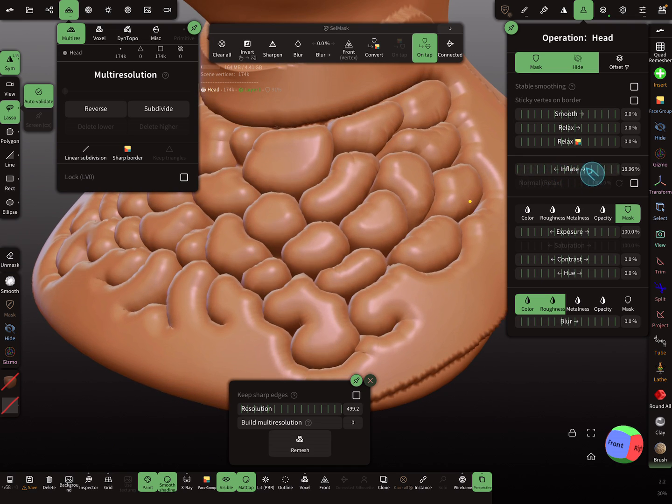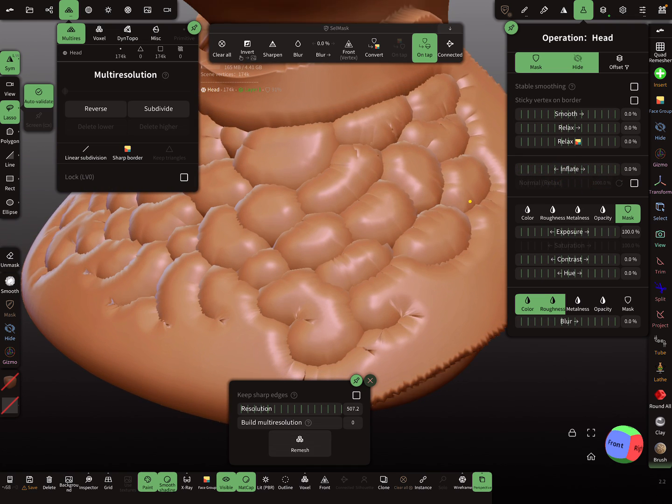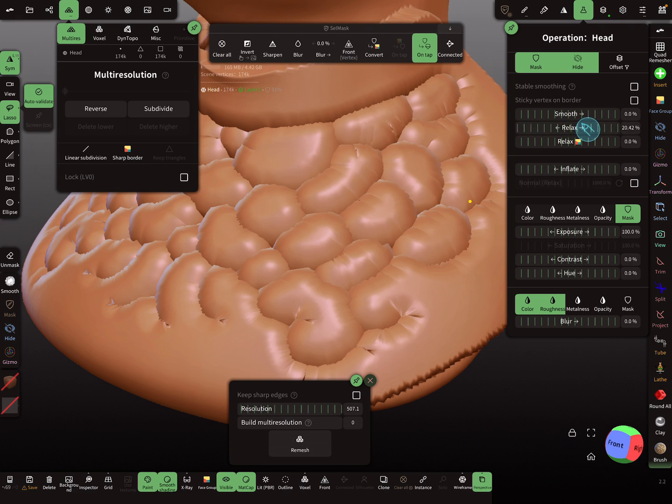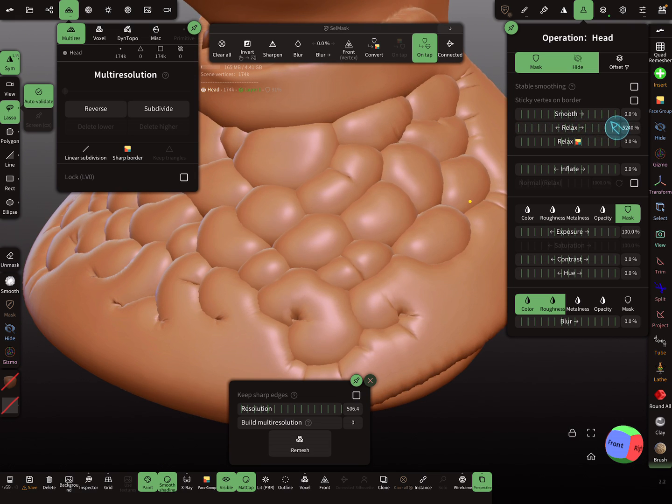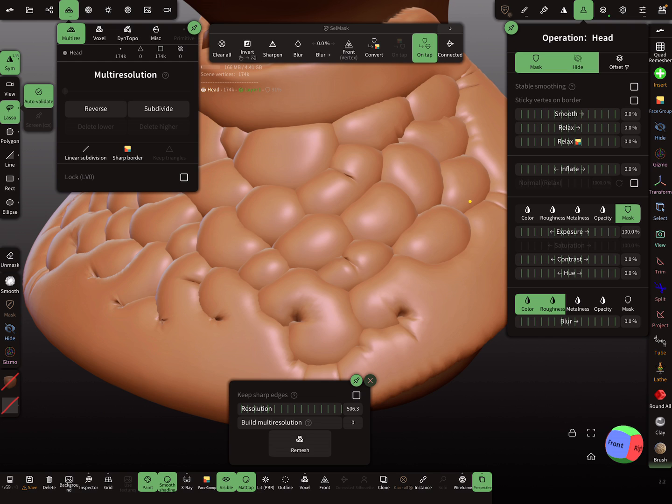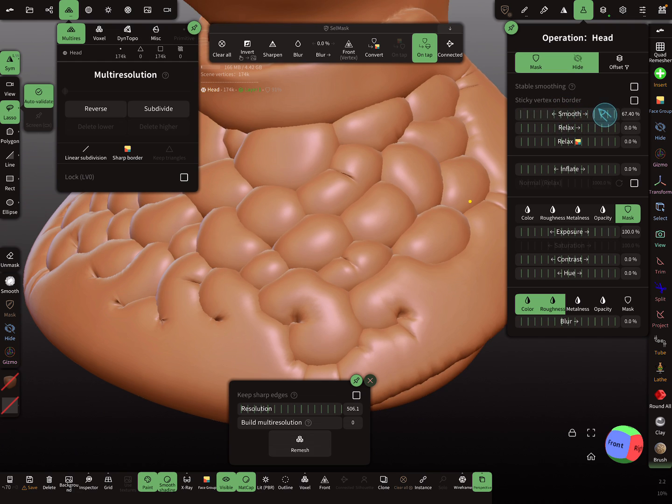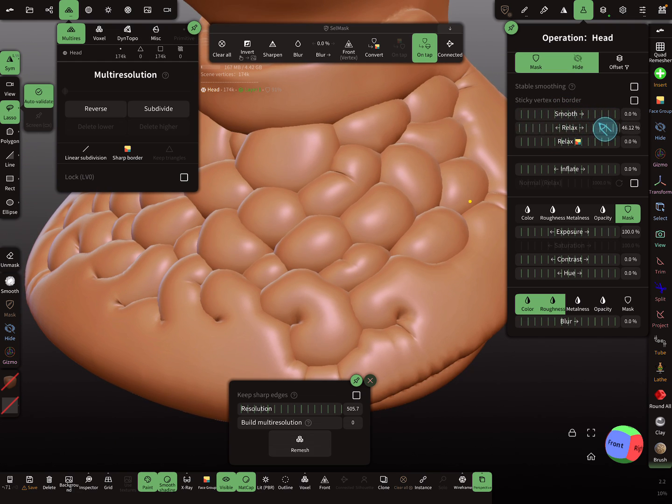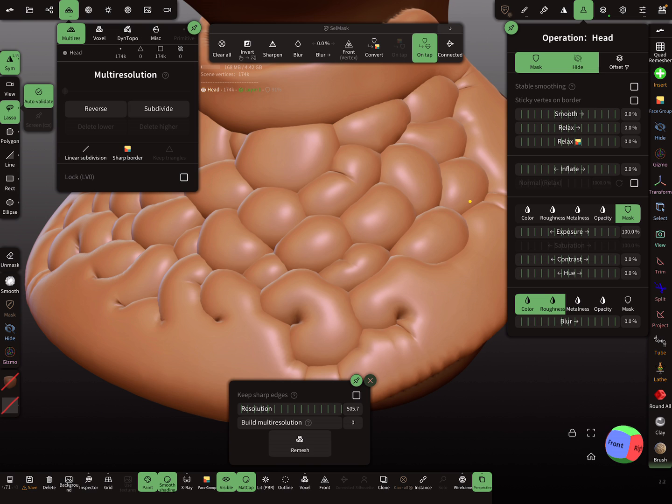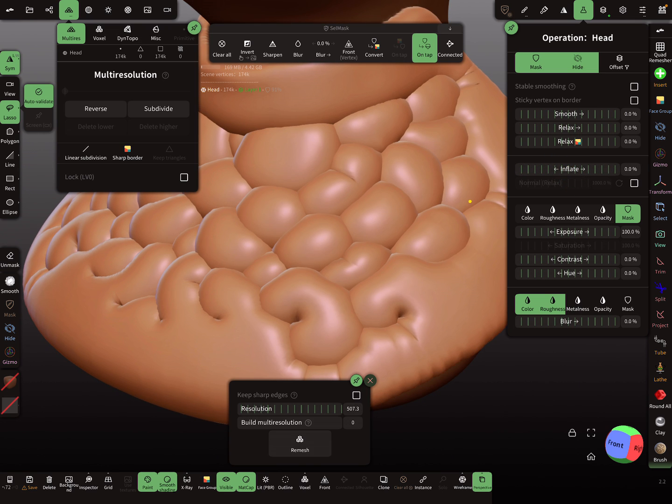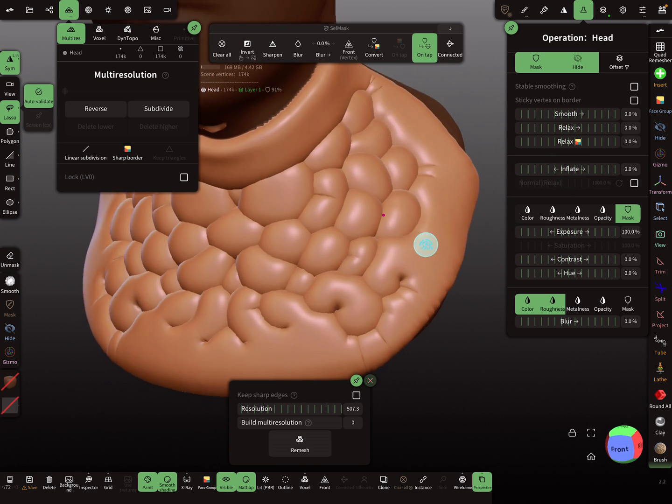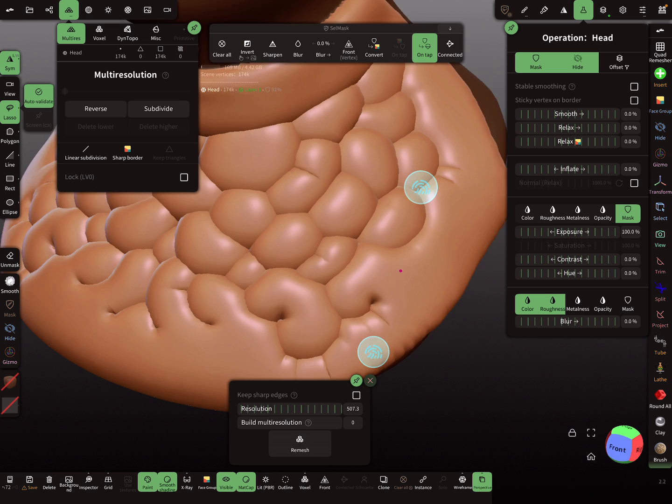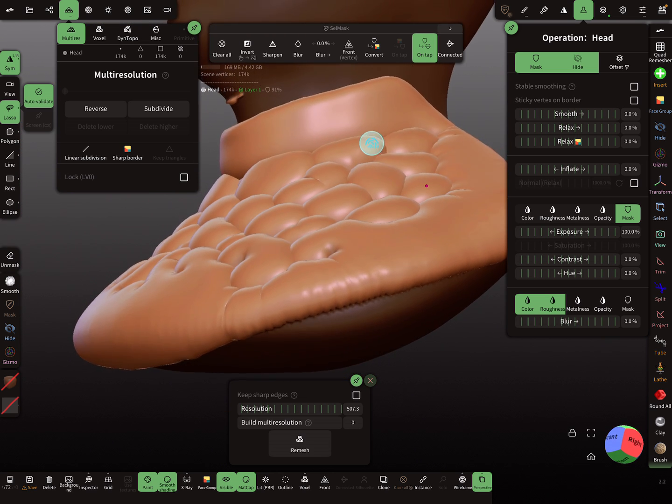Then use the relax slider to relax the mesh and the smoothing, relaxing, and again inflate a little bit. And now you see these blobby things here.